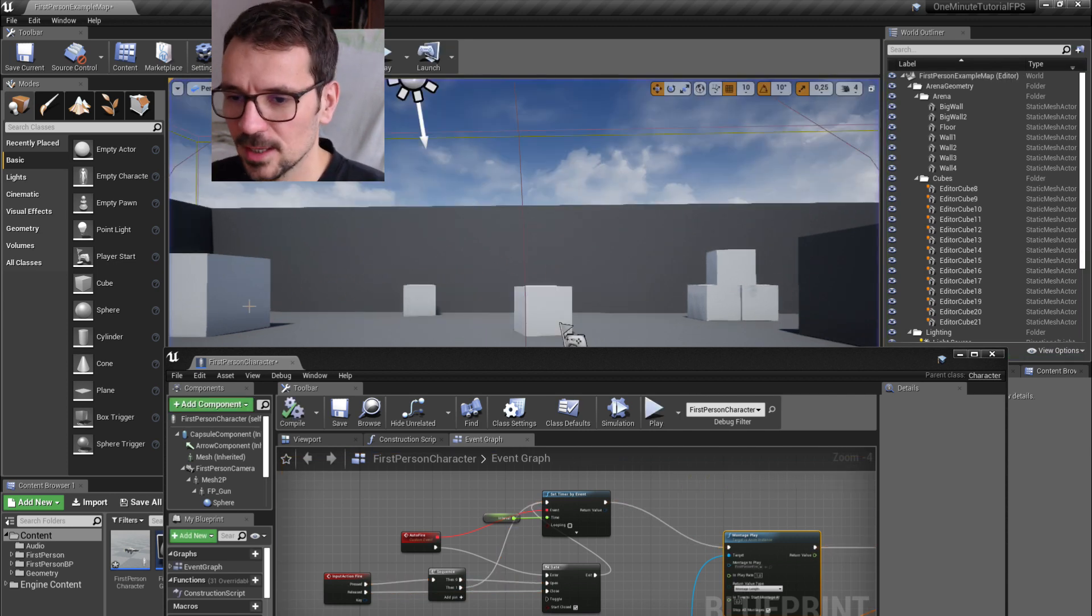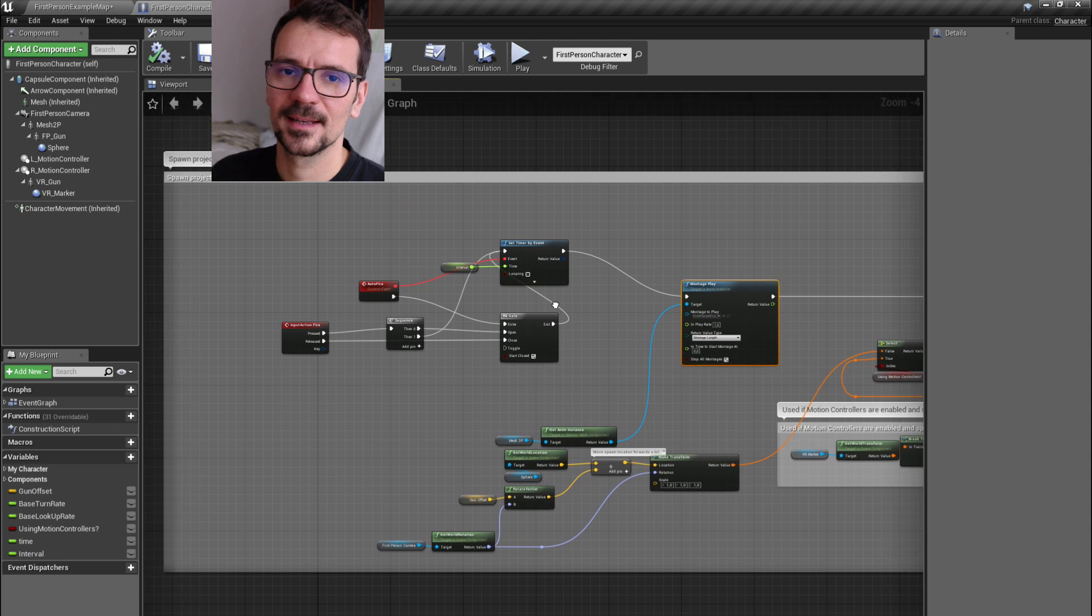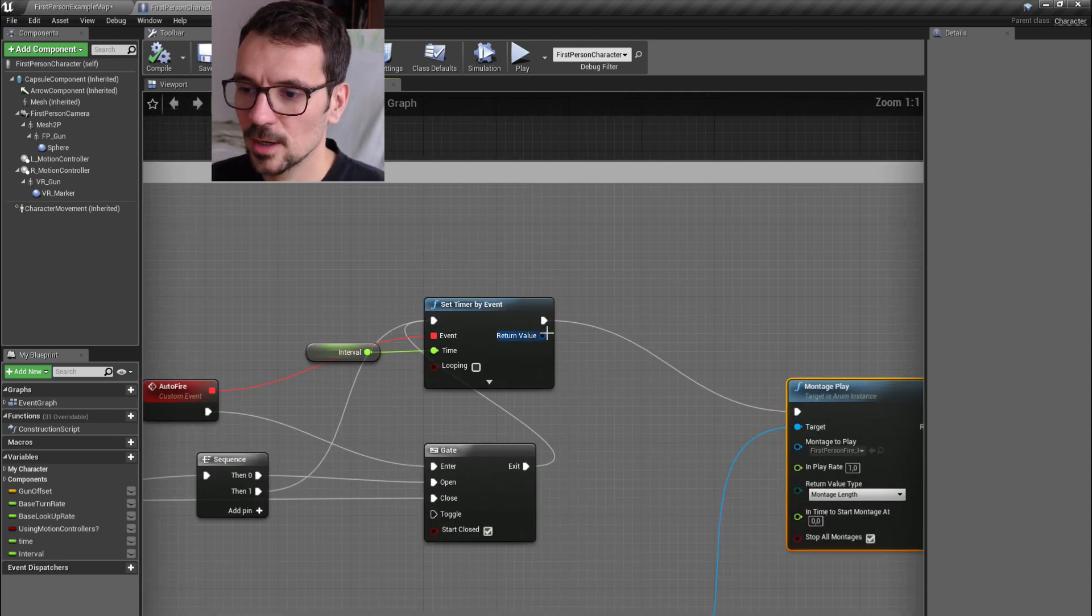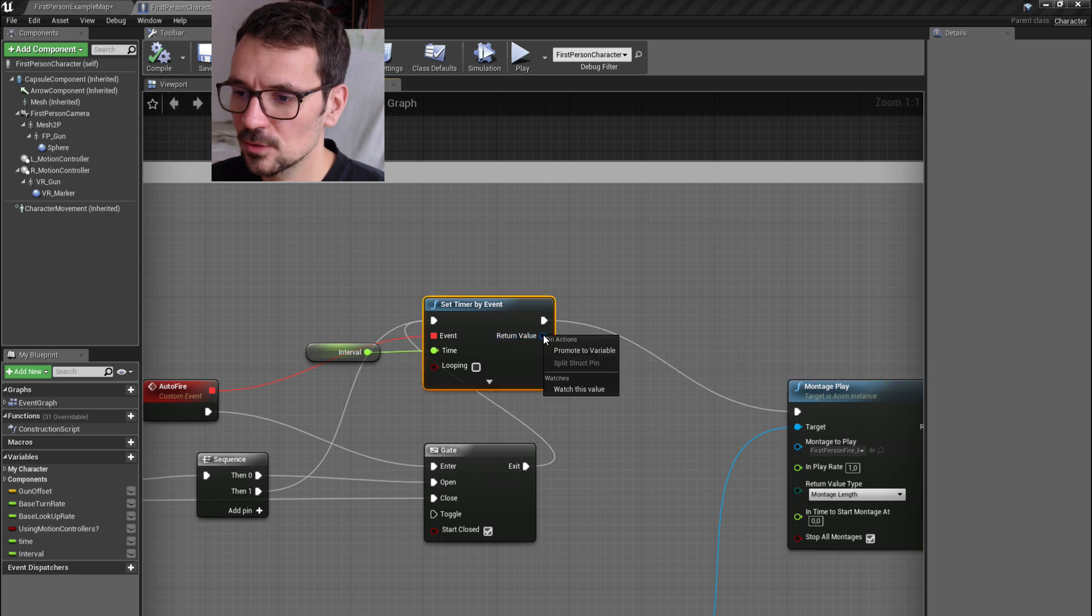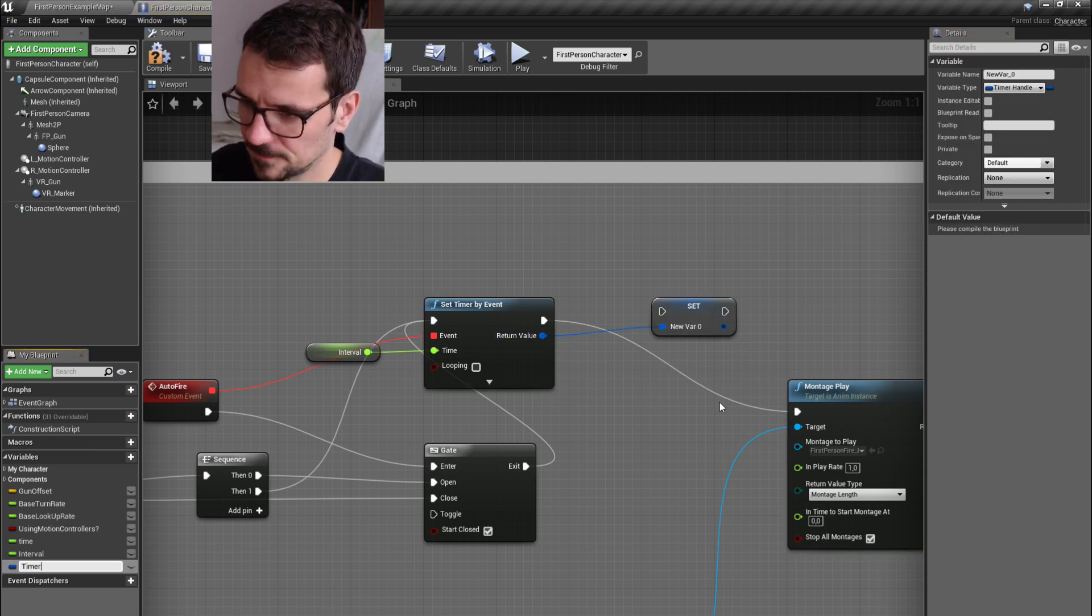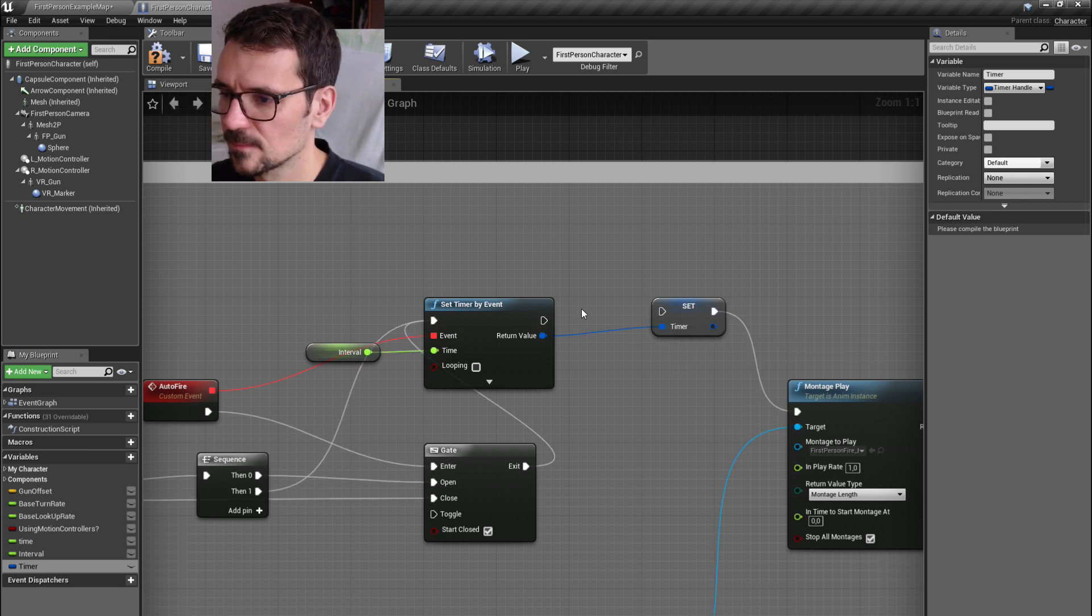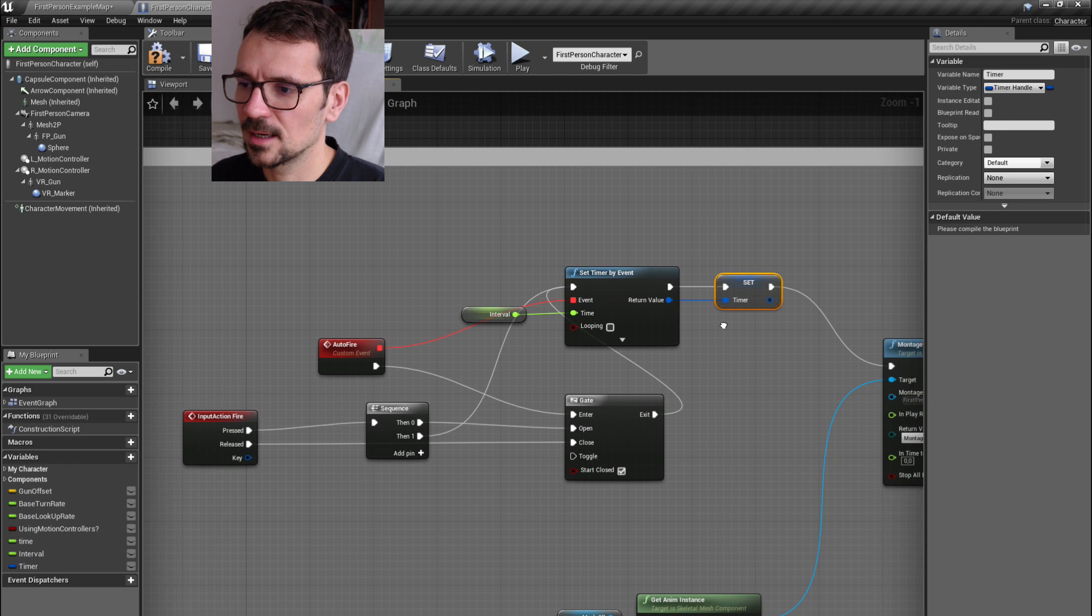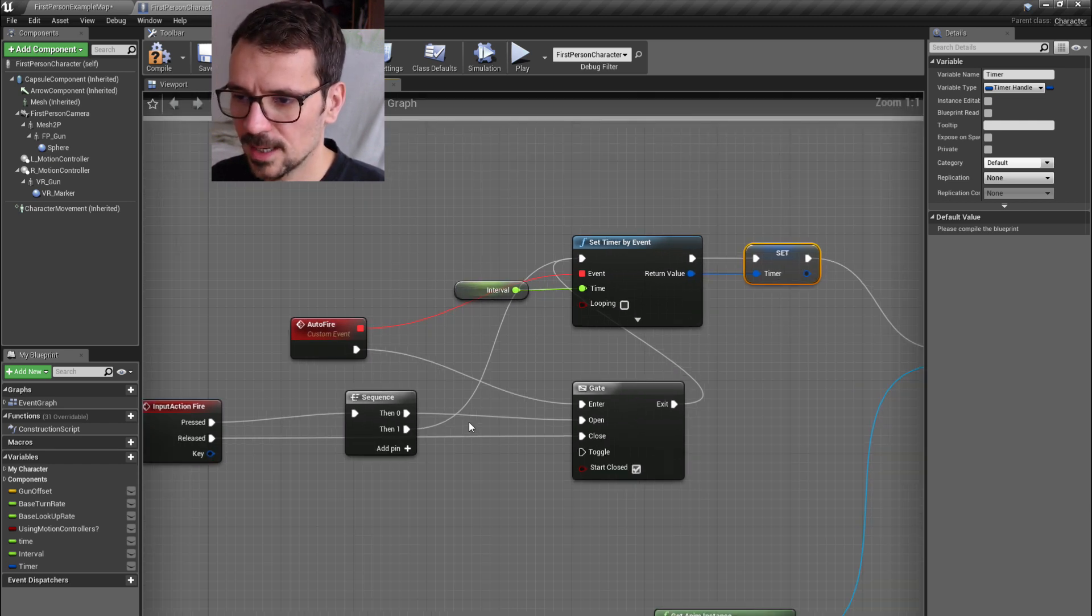So we have to set timer by event, return value, promote to variable. Let's name it 'timer' and it is set when we shoot.